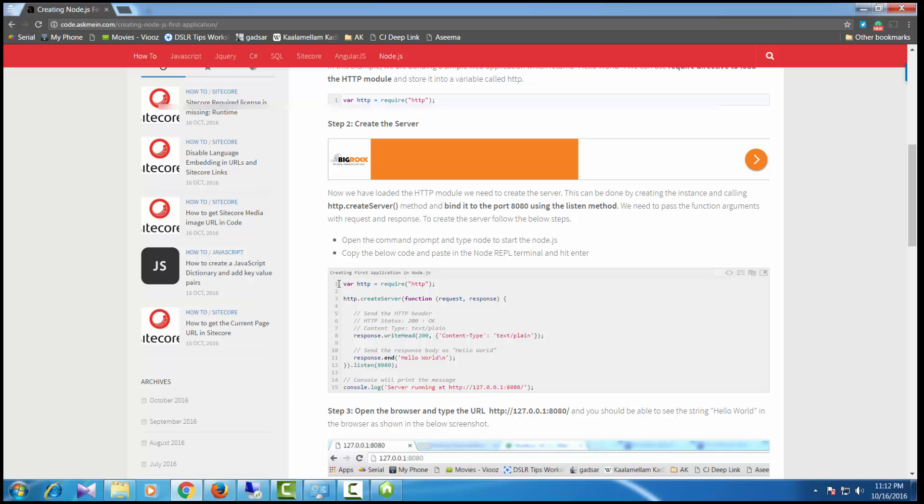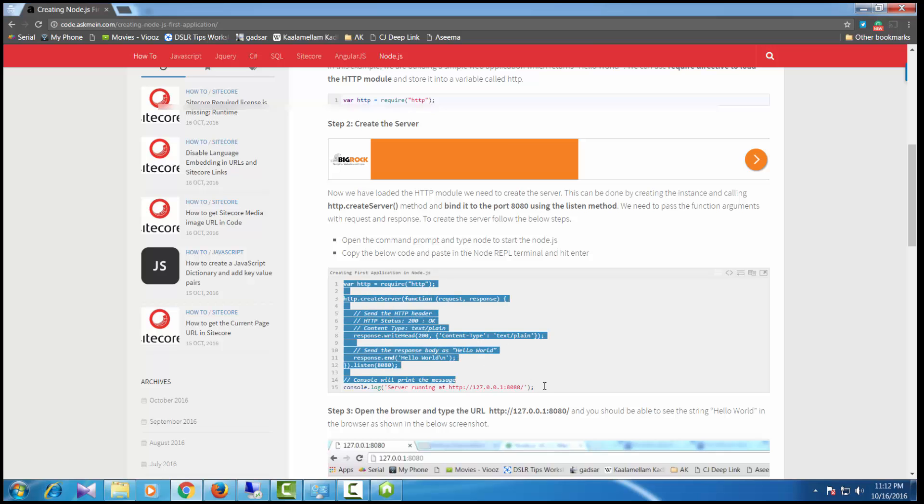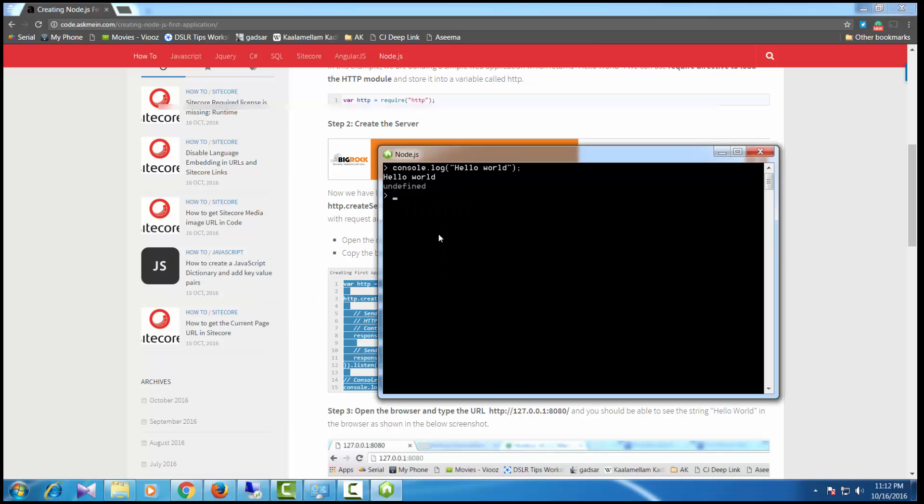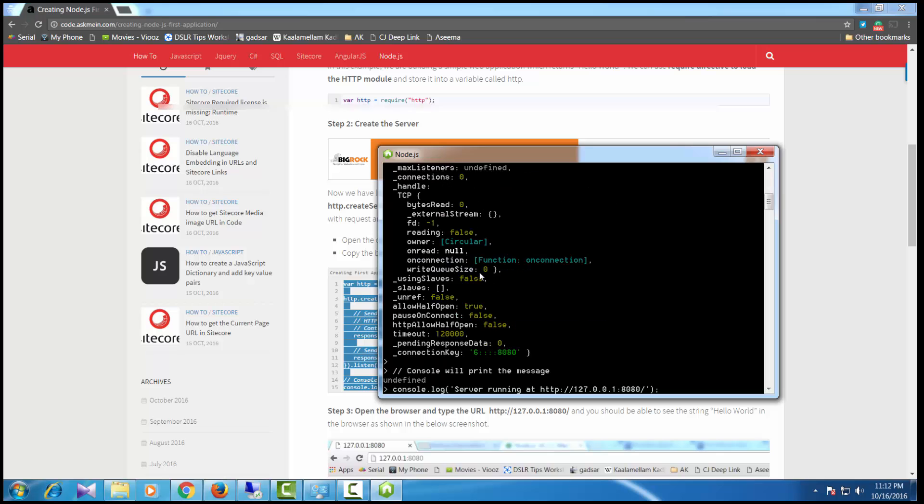I'm going to copy the code. I'll put the link in the description so you can copy-paste the same code and paste it in the window.